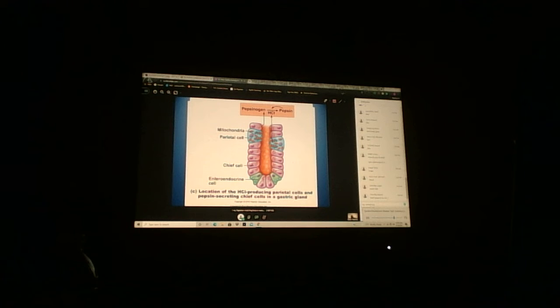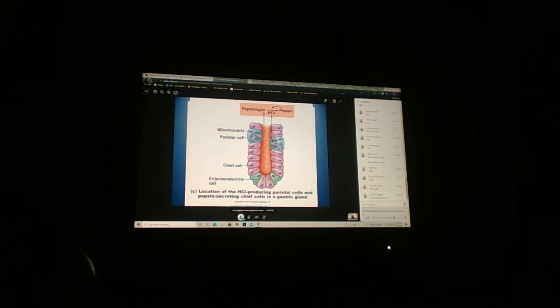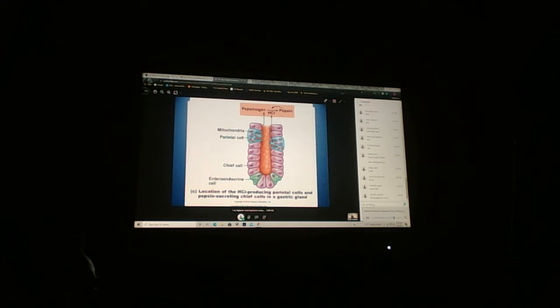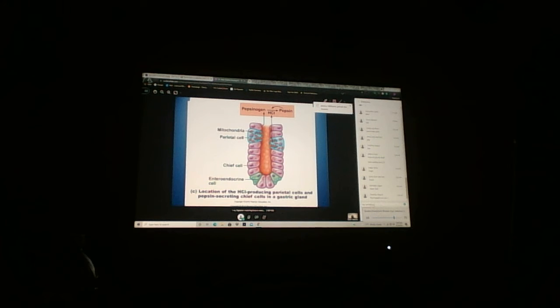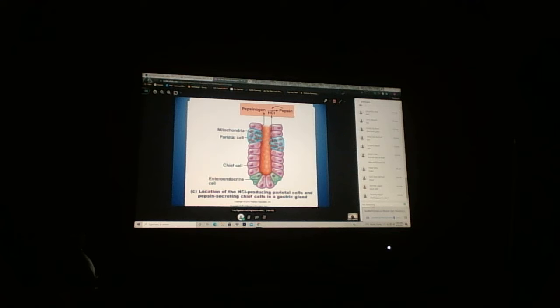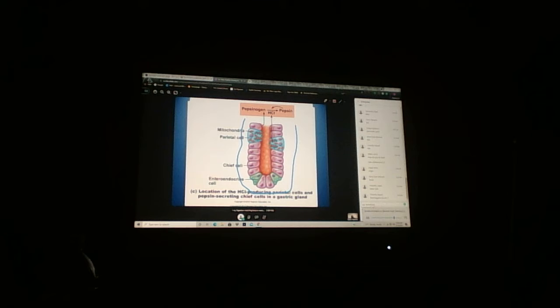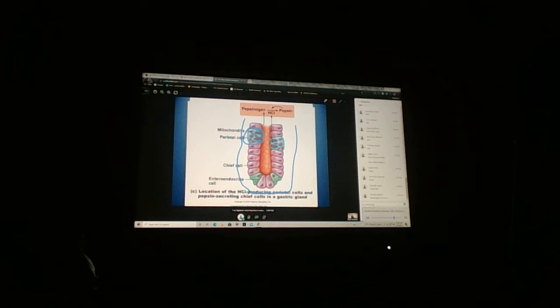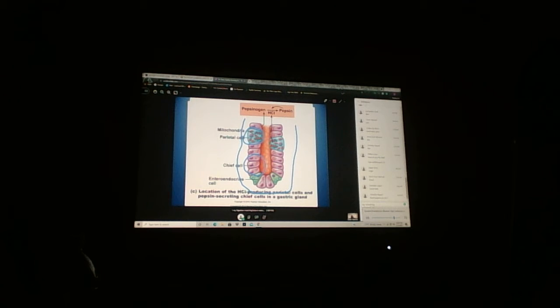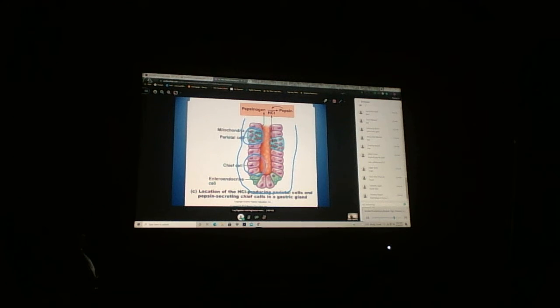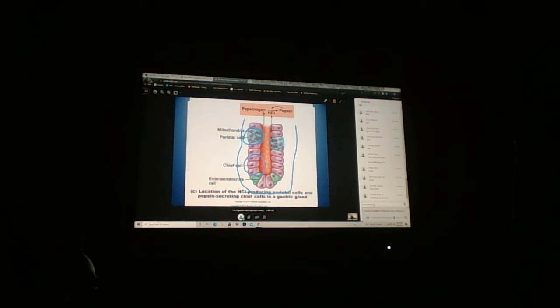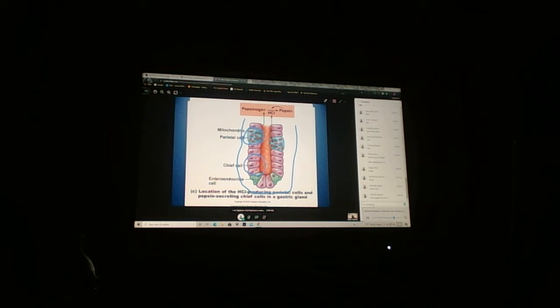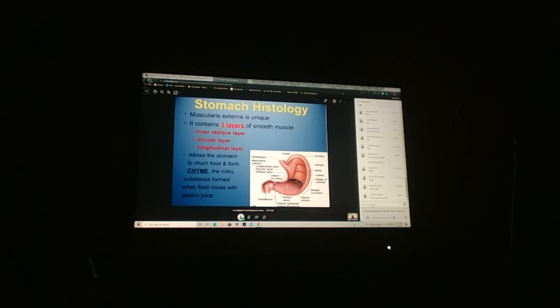Typically the parietal cell is more towards the surface because it's releasing the HCl. Chief cells tend to be towards the bottom. When you look at the slides in lab, you'll see clumps of these cells together. Parietal cells tend to be near the surface and chief cells further down.